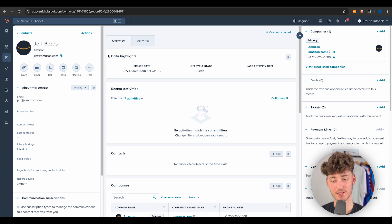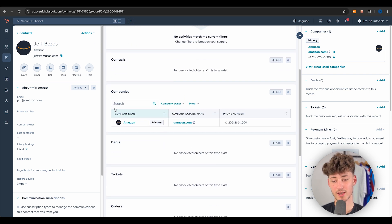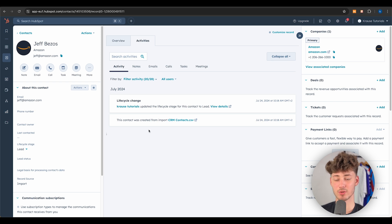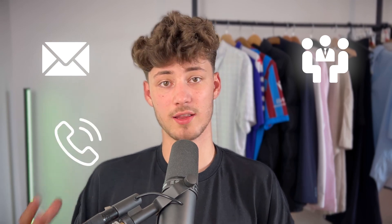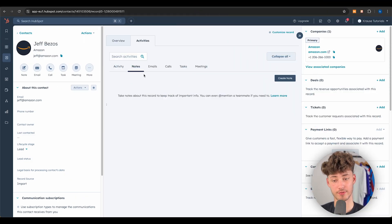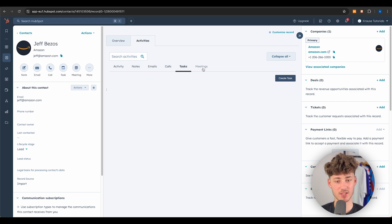In the middle you can see data highlights, recent activities, and all other contacts this person has been associated with. Under companies, we can view Amazon. One feature I really like is the Activities tab — it gives an overview of all activities for this contact: scheduling meetings, sending emails, calling, adding tasks. You also have options to add notes, send emails, call, create tasks, and create meetings.